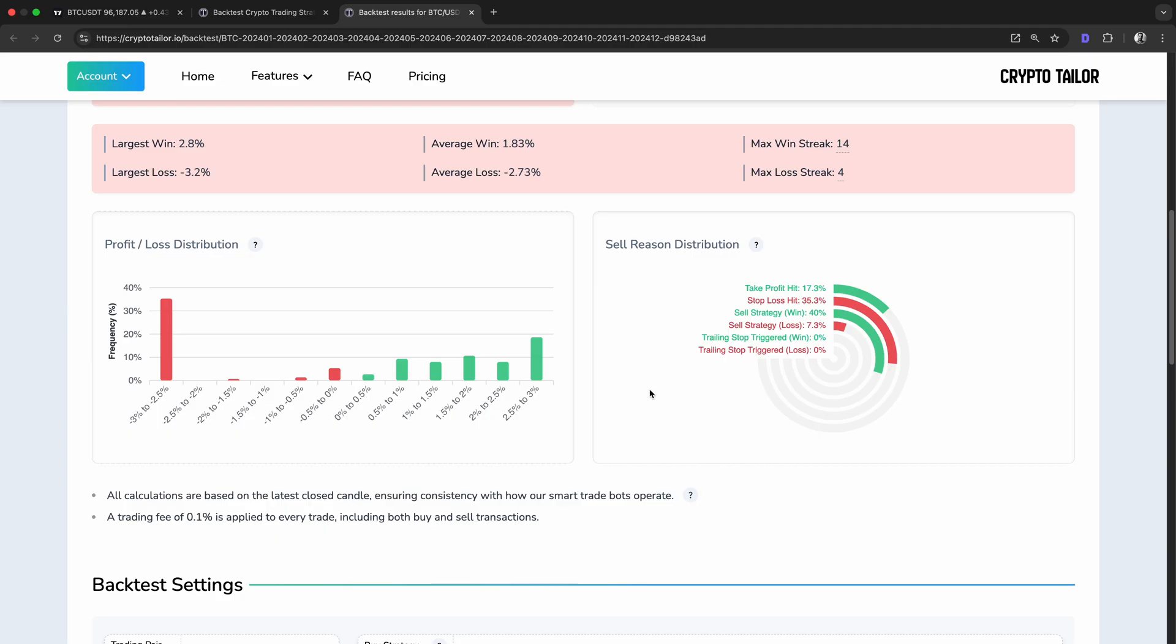This is exactly why backtesting is so important. It helps us identify a strategy's weaknesses before risking real money. Now that we've analyzed the results, let's explore ways to improve the strategy.